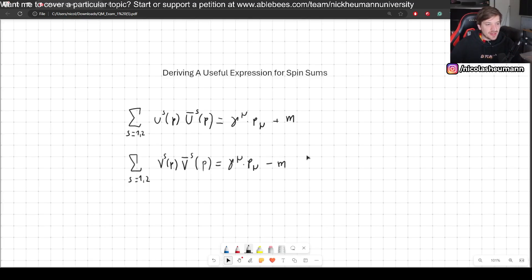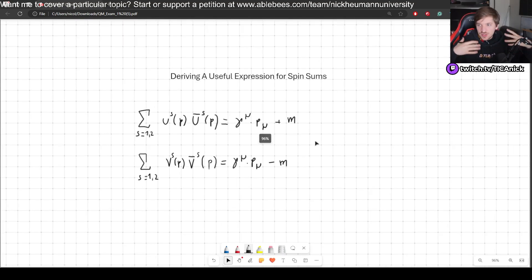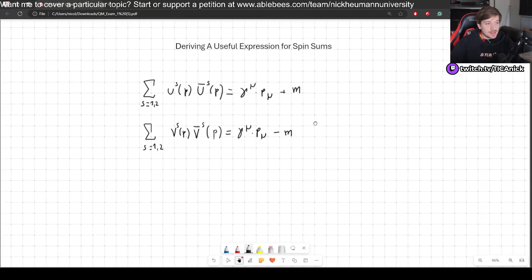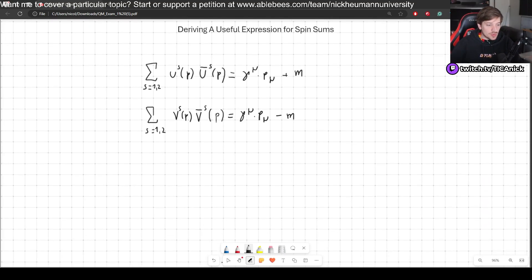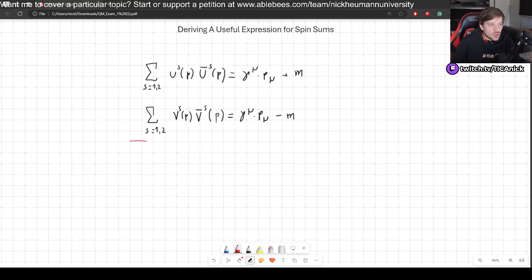In this video I will show you how to derive two very useful expressions when dealing with spin sums in the solutions for the Dirac equation in quantum field theory. I'm going to derive each of them, beginning with the first one and then the second — though honestly, once you've done the first, the second is basically the same thing. So let's begin by deriving this expression right here.